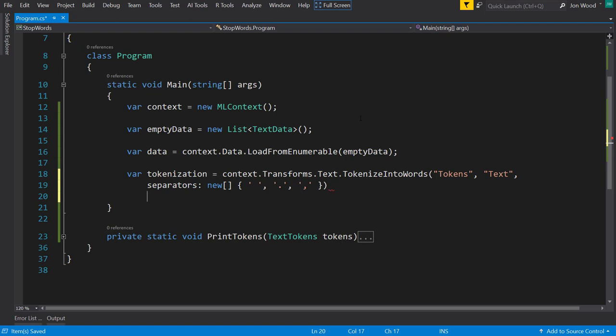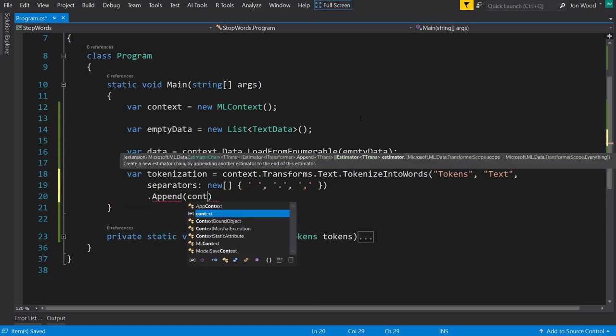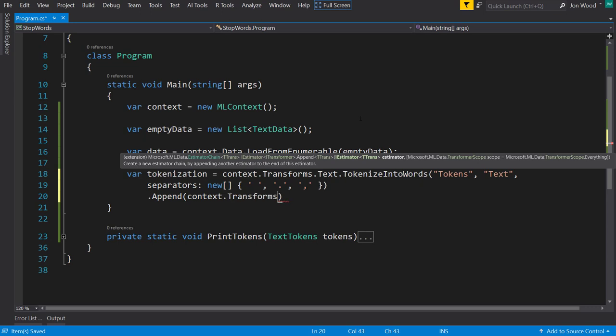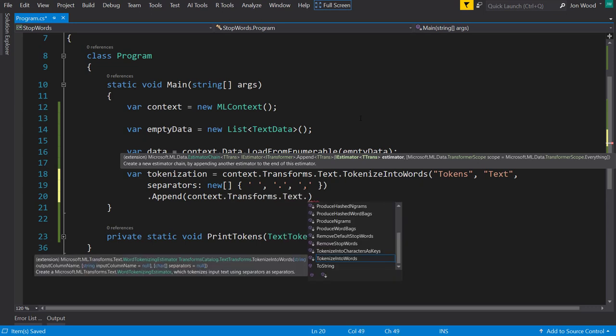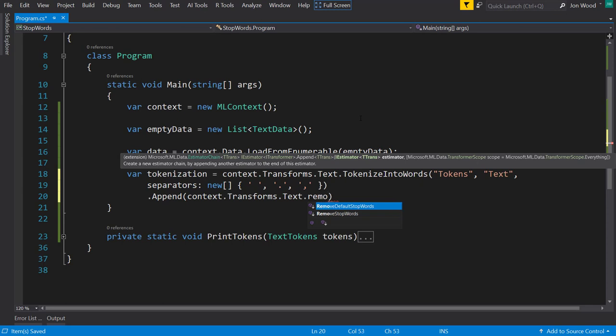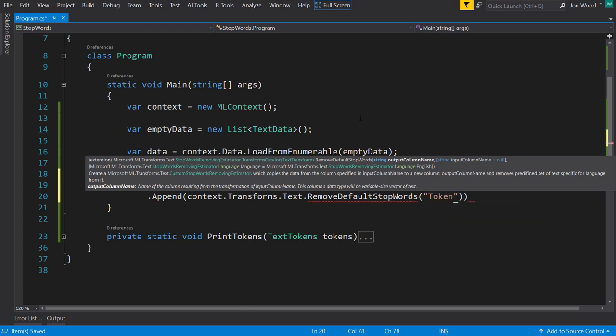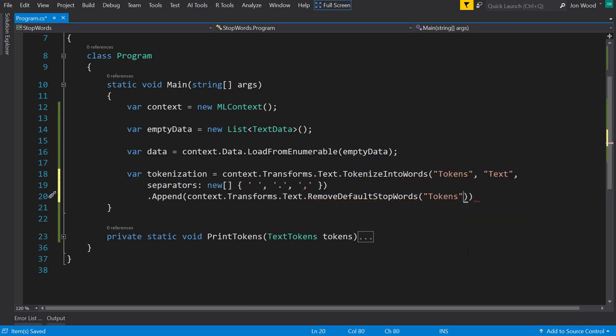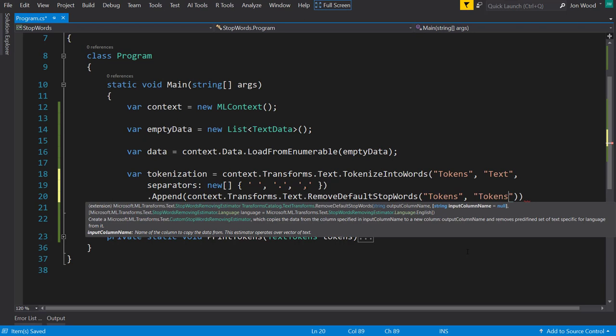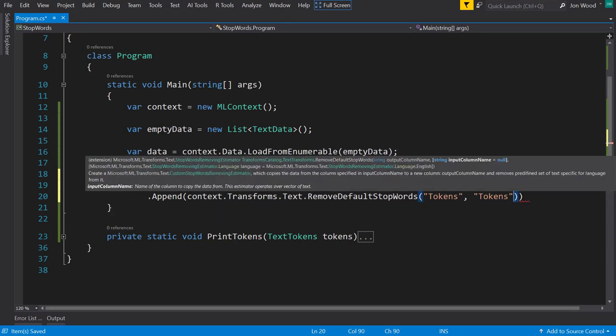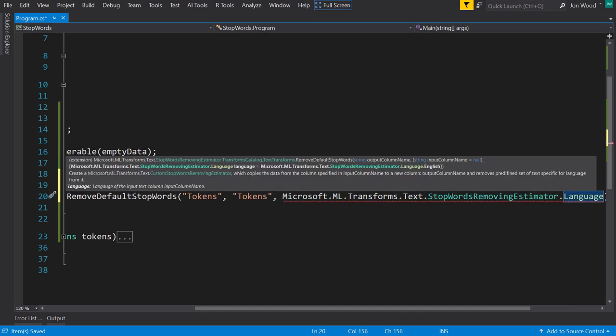But after we get the tokens, we can append on to this pipeline. And this is where we can use the transforms again. And this time on the text property, we can remove default stop words. And in here, we can give it the same output column of tokens and the same input column of tokens, since the tokens is the output column of the previous transform. But we can also give it a third parameter here, which is going to be the language.